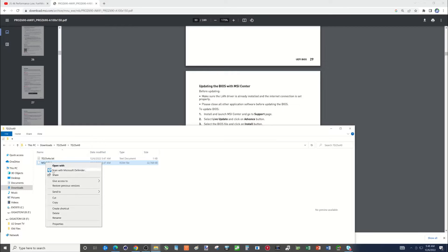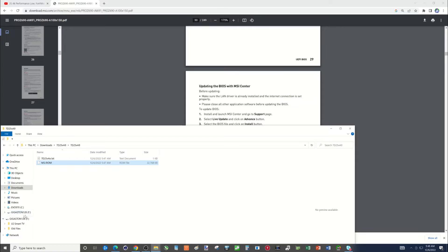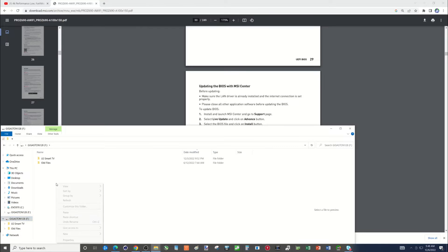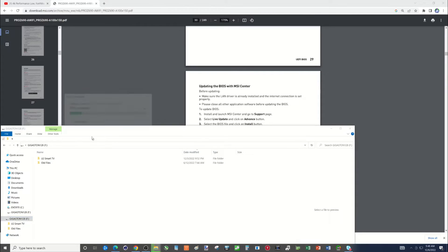Alright, so I'm then going to take that file. I could cut it or paste, copy it. I'm just going to copy it over to my thumb drive.